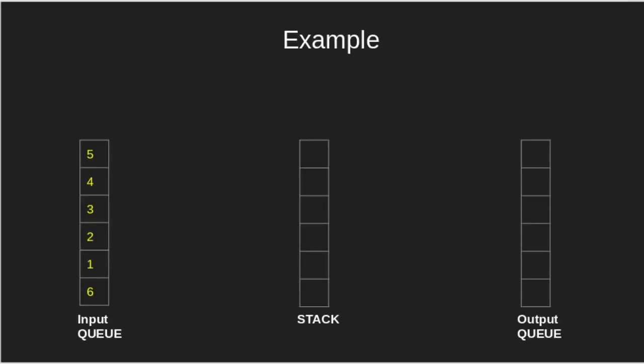We need to store the elements of input queue in the output queue in increasing order. To start with, we pop the element 6 from the queue and push it in the stack.